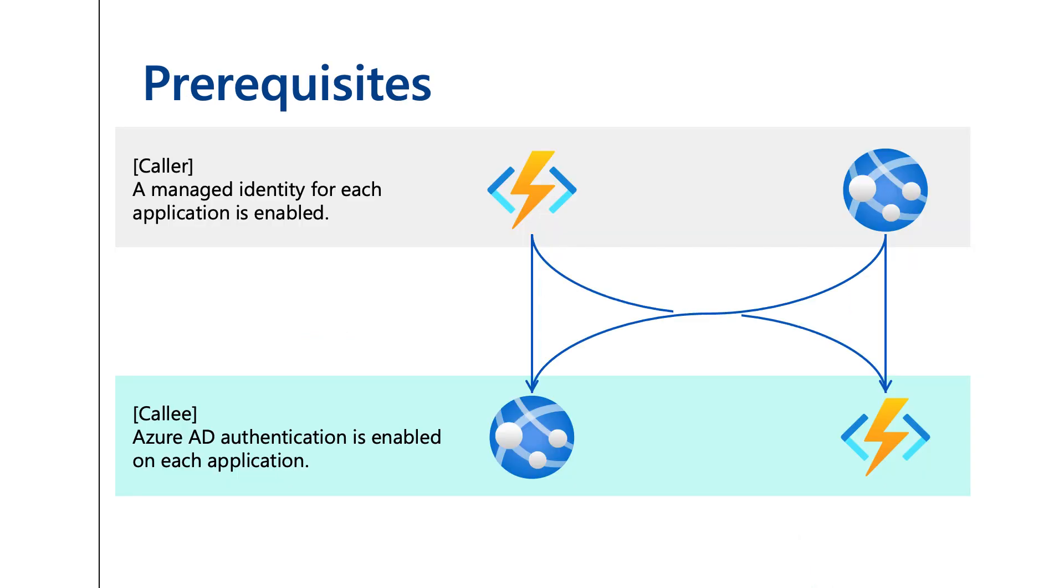To verify this capability, I created the following environment with App Service and Azure Functions. All are implemented in Java, and App Service uses the Spring Boot framework.